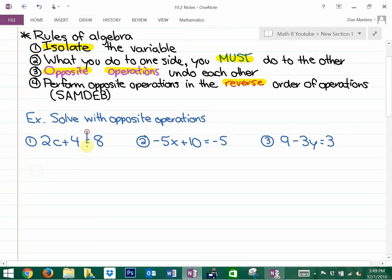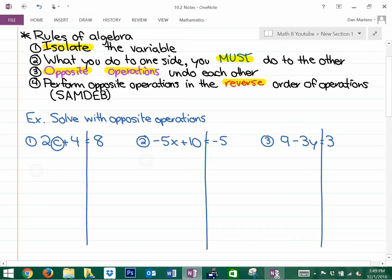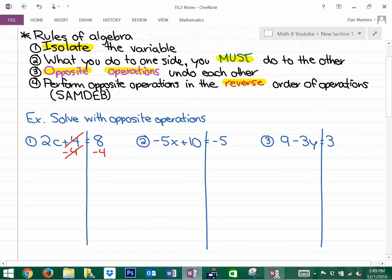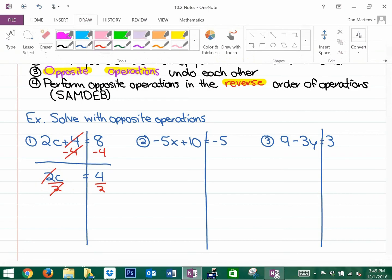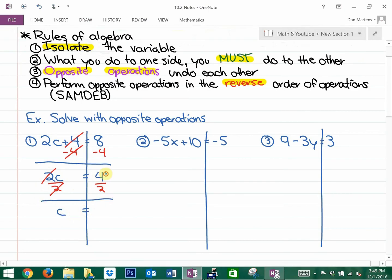I'm going to put a line through all the equal signs. I want to isolate this variable. The two operations I need to undo are the adding 4 and the multiplying by 2. To do the opposite of adding 4, we're going to subtract 4. What you do to one side, you do to the other — opposite operations undo each other, so those two cancel. Now we have 2c equals 4, because 8 minus 4 is 4. To undo the multiplying by 2, we divide by 2, giving us c equals 4 divided by 2, which is 2.